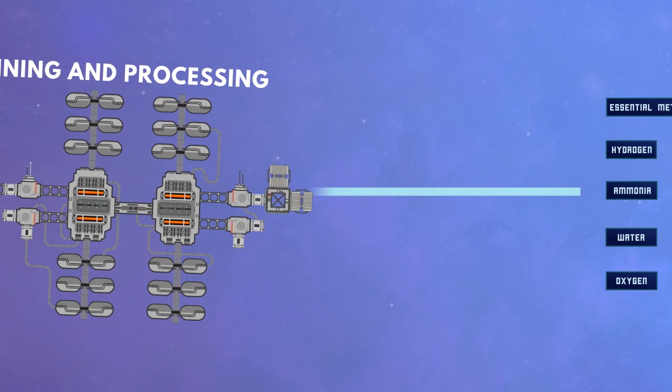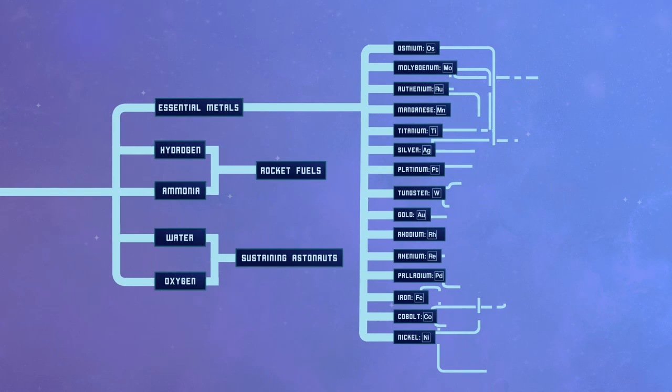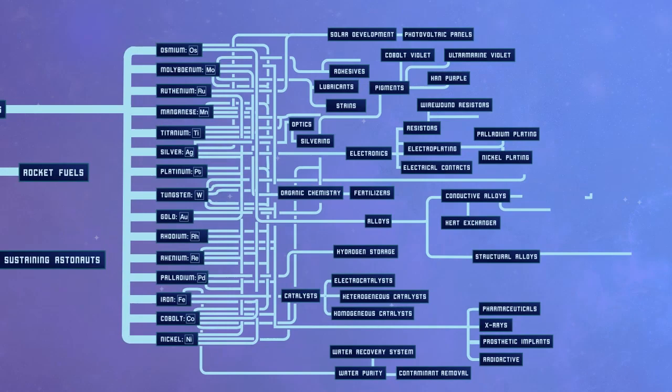The possibilities are truly endless with asteroid mining, due to the wealth of new resources and opportunity to build economies beyond what we have on Earth today, and to allow humans to become an interplanetary species.